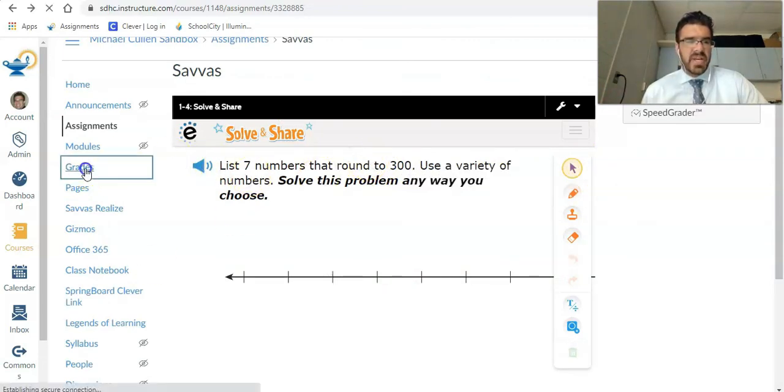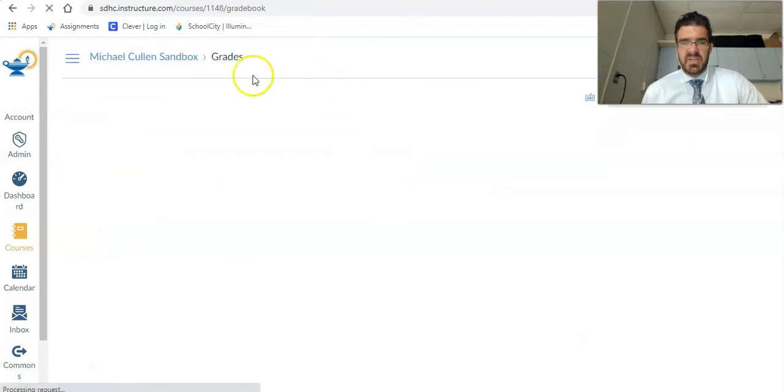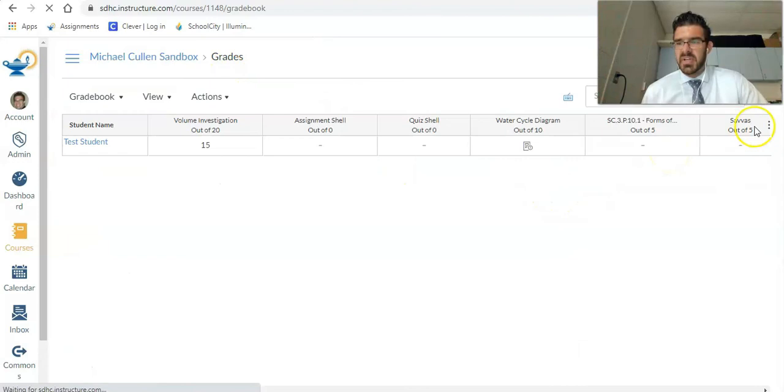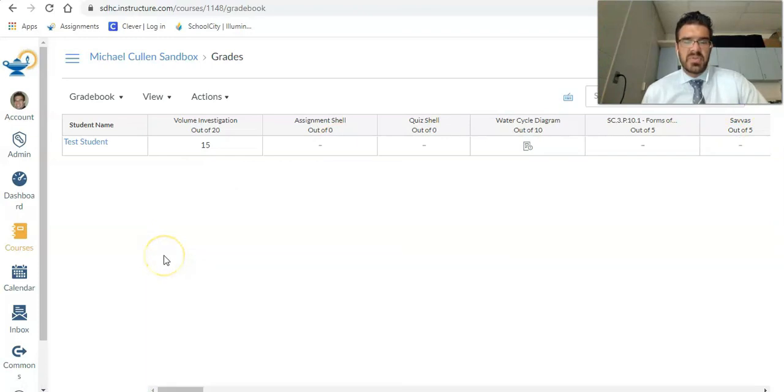And then when I click on grades, you can see that now I have this assignment called Savas over in my gradebooks over here on the right hand side. Savas out of five points. And that's how you connect an external tool through Pearson or Savas realize into Canvas.